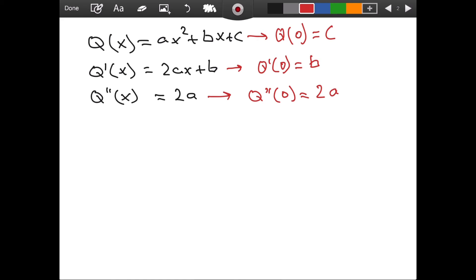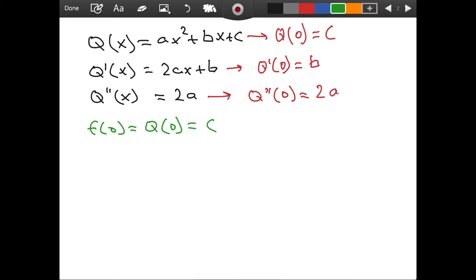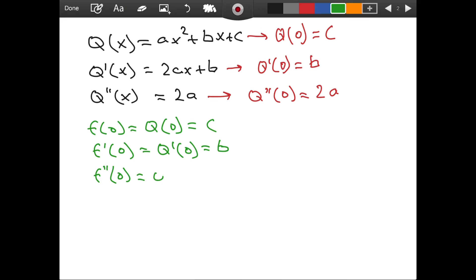For the second derivative, there is no x in the formula, so we just have 2a — it is a constant. Now, I argued that for any approximation I want f of 0 to equal Q of 0, so f of 0 equals c. Just like that, we found c — it is f of 0. I also want the first derivatives to match at the point of interest, so f prime of 0 equals b. And similarly, looking at the second derivatives, f double prime of 0 equals 2a, so a equals f double prime of 0 divided by 2.